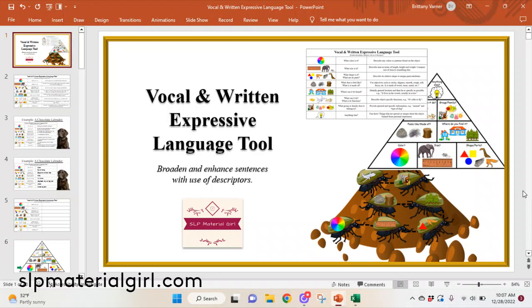This is Brittany with SLPMaterialgirl.com, here to talk about my newest product, Vocal and Written Expressive Language Tool.